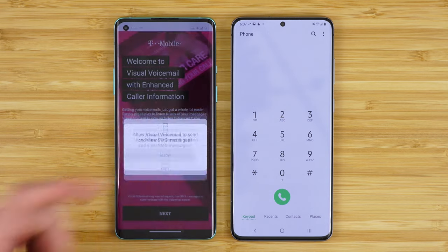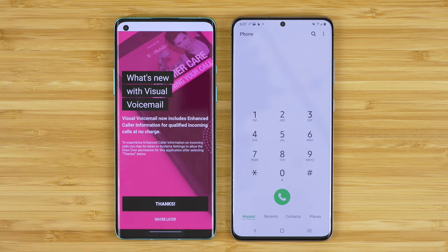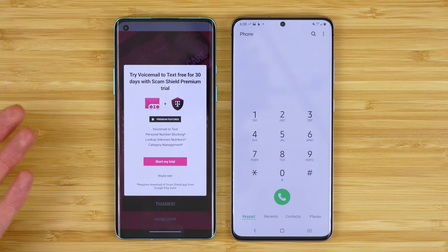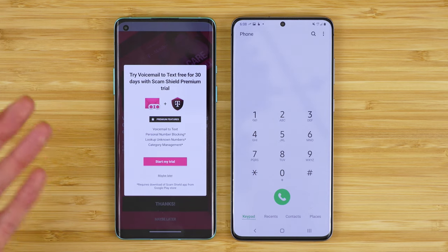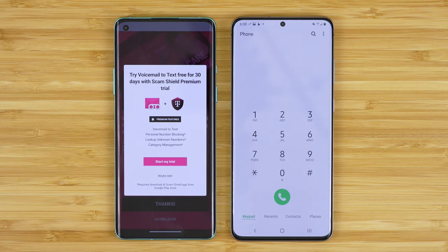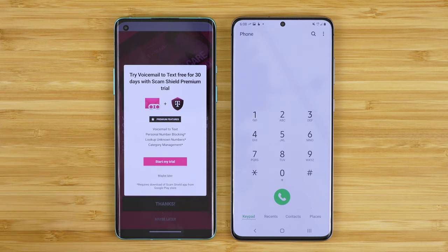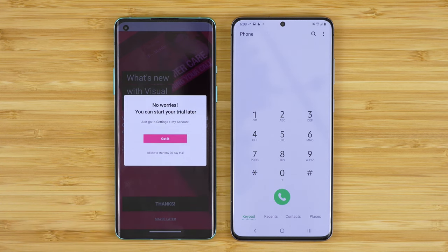Tap next. Tap allow. Tap allow. Tap allow. You can see T-Mobile is offering their premium service — this is voicemail to text, where your voicemail messages are automatically transcribed and sent to you as a text message. Now it's important to note: iPhone users, your iPhone will do this automatically, and some Android phones will do this automatically as well. So I highly suggest you tap 'maybe later' and don't use this feature.